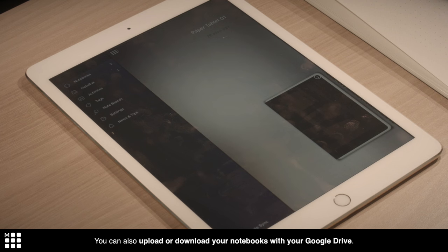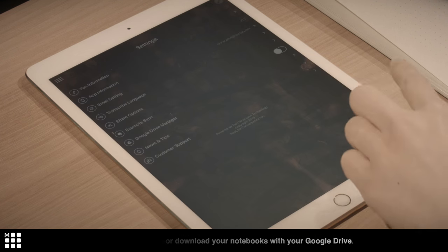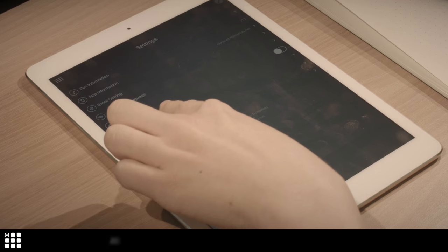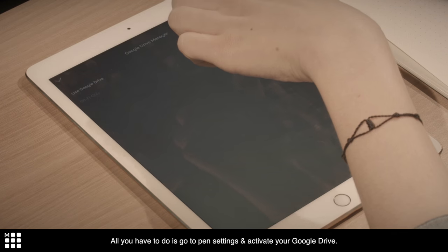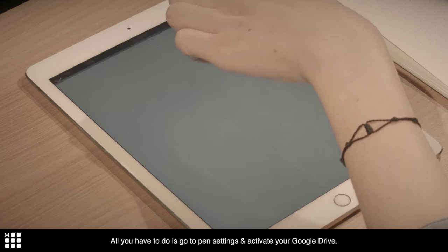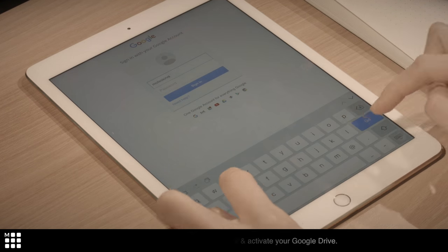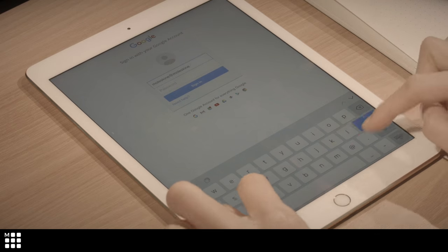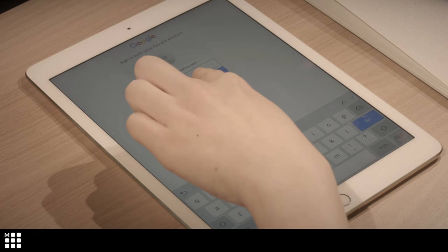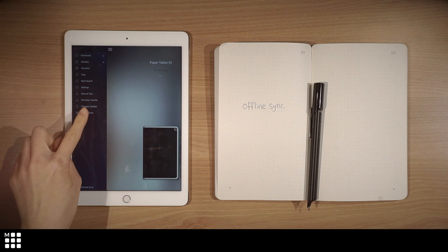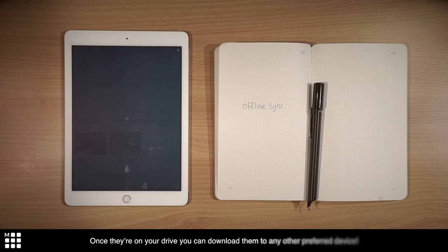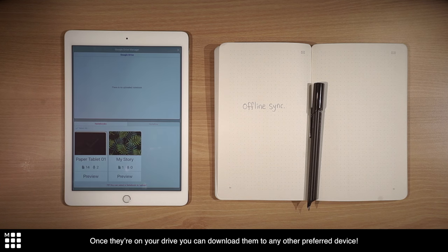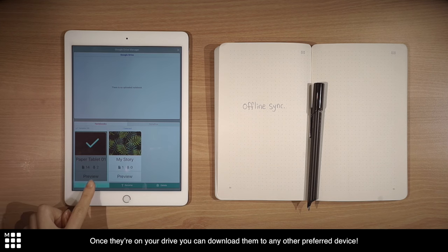You can also upload or download your notebooks with your Google Drive. All you have to do is go to pen settings and activate your Google Drive. Once they're on your drive, you can download them to any other preferred device.